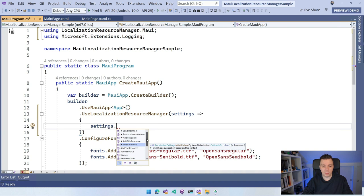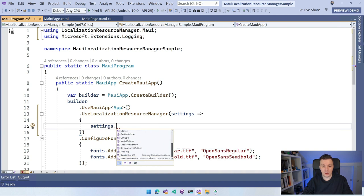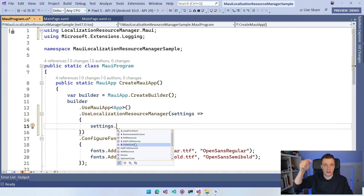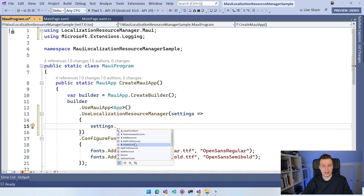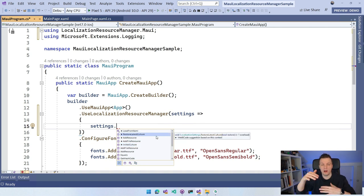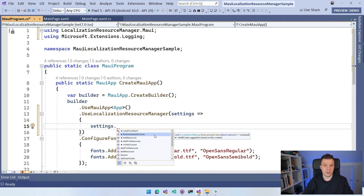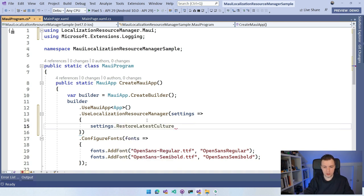In the documentation — and I will put the GitHub link for this library down below — note that InitialCulture and RestoreLatestCulture have conflicting functionality; one overrides the other. So make sure you check the documentation on how to use those exactly.